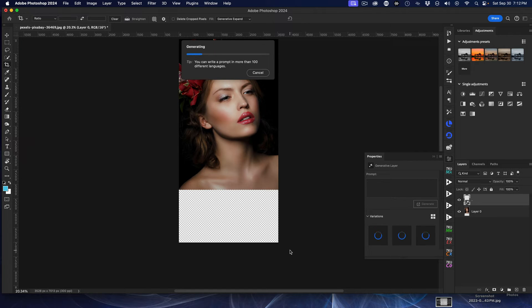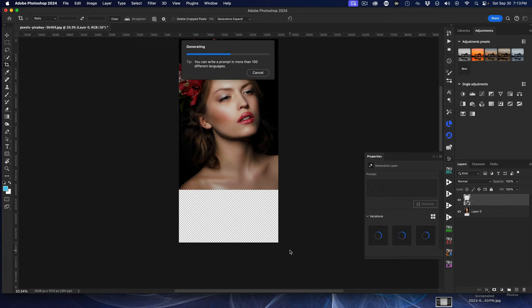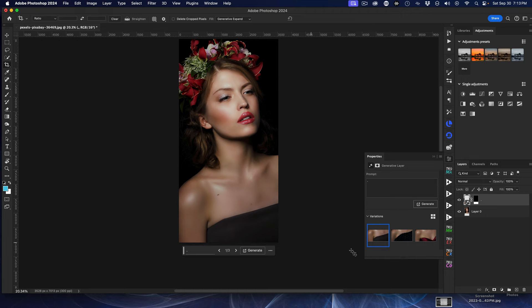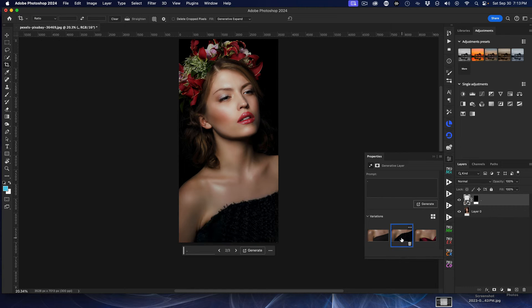And now Photoshop will go ahead and bypass the censorship and generate the image. And there we go. A beautiful job. And then I have three images to choose from there.